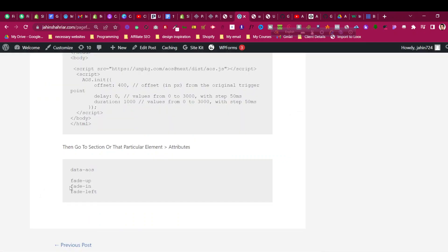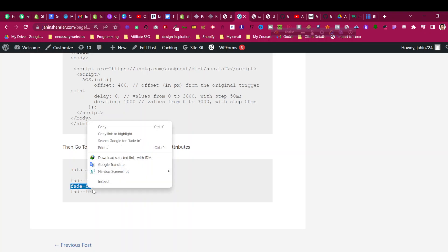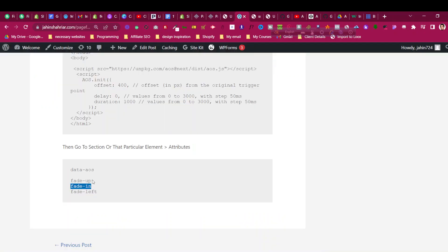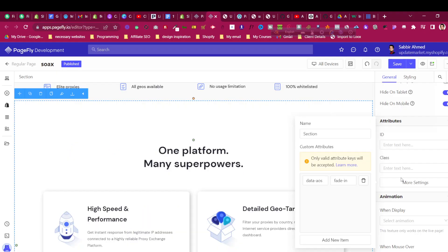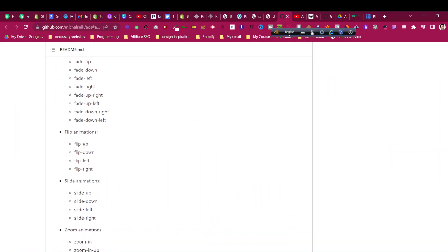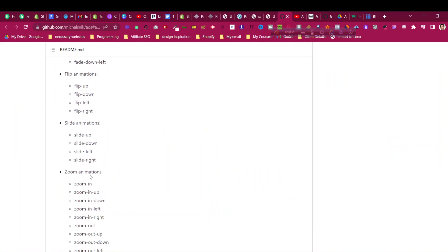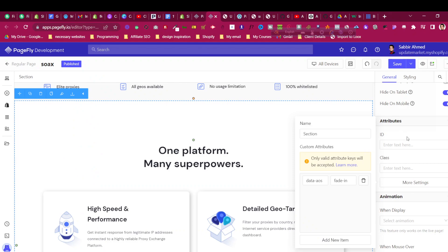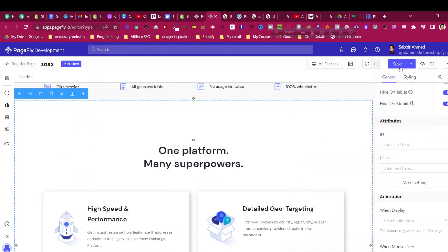Then go ahead and give the value — like fade-up, fade-in, fade-left — there are many types of animation available. In this case I will use 'fade-in'. So I have given two options in the custom attributes under More Settings: the key is 'data-aos' and the value is the animation type — in this case 'fade-in'. There are many types: fade-in, flip animation, slide animation, zoom-in animation. I'll post the full animation list link in the description as well. Now click Save.